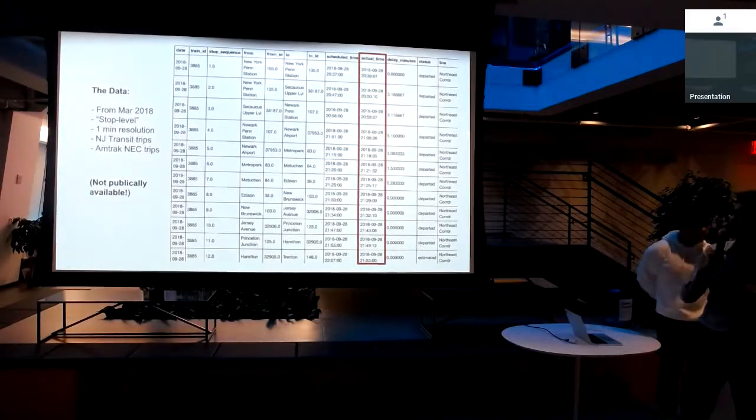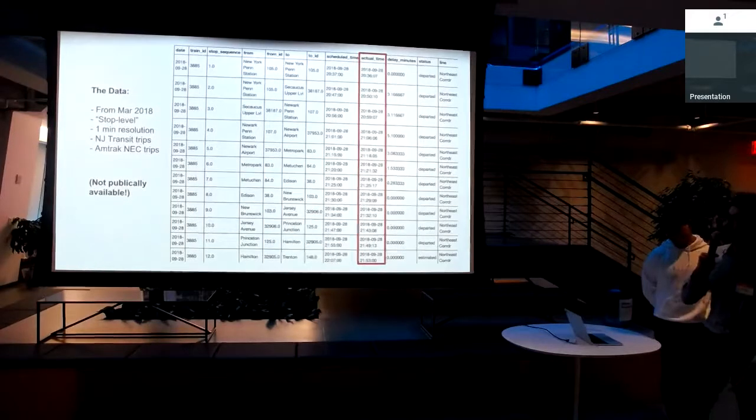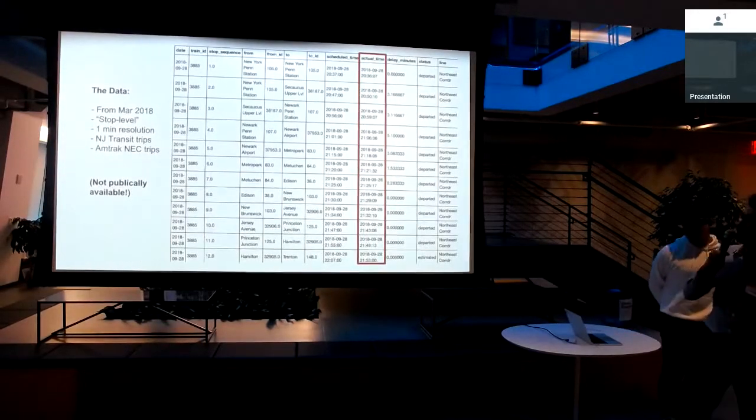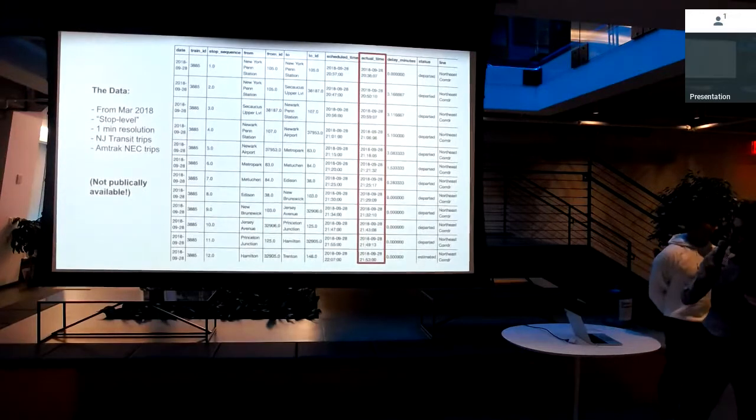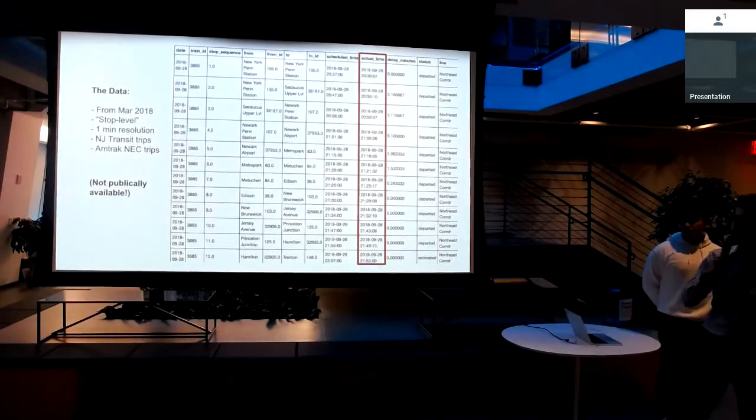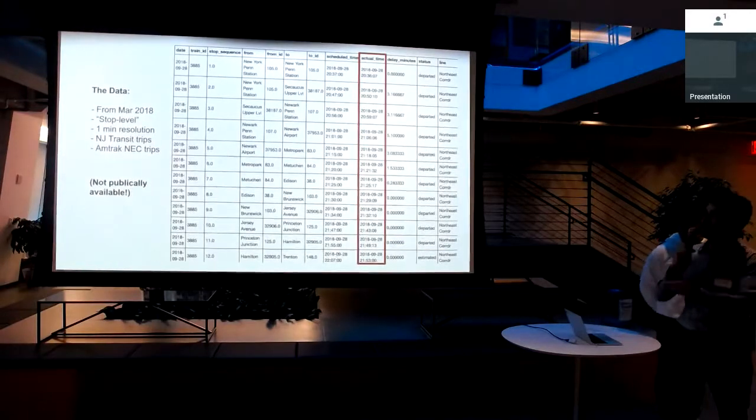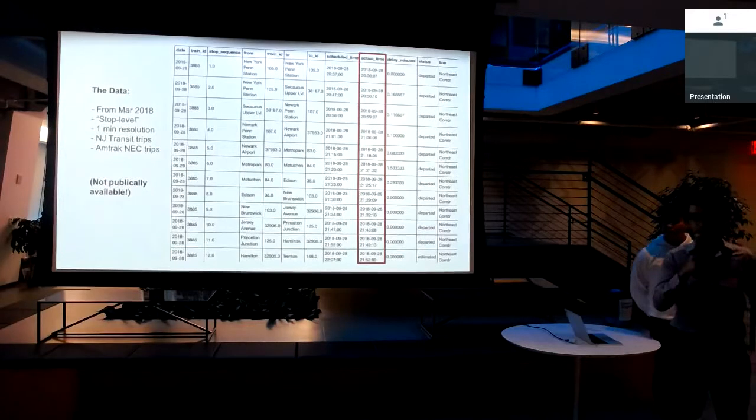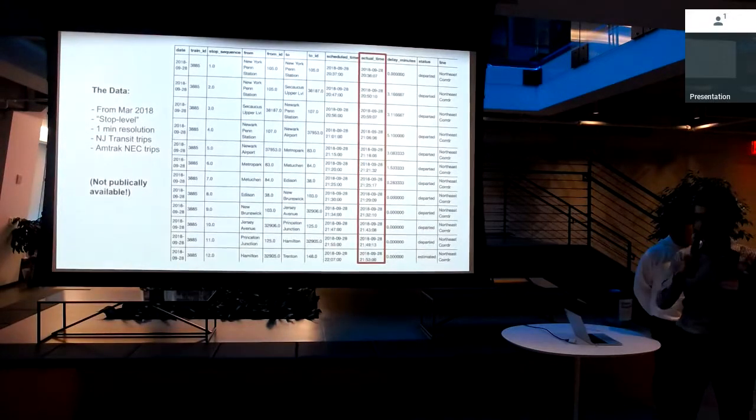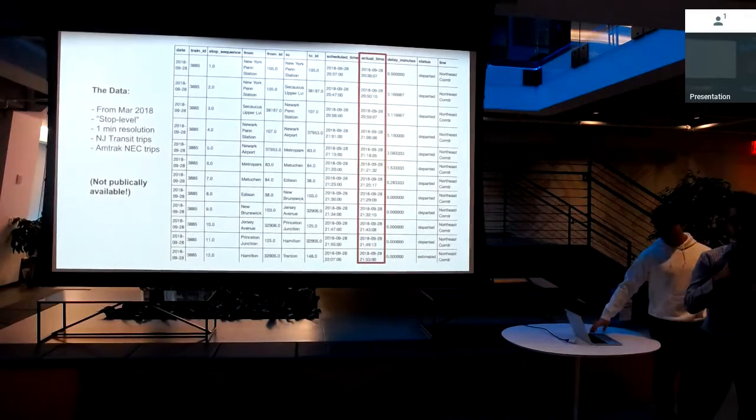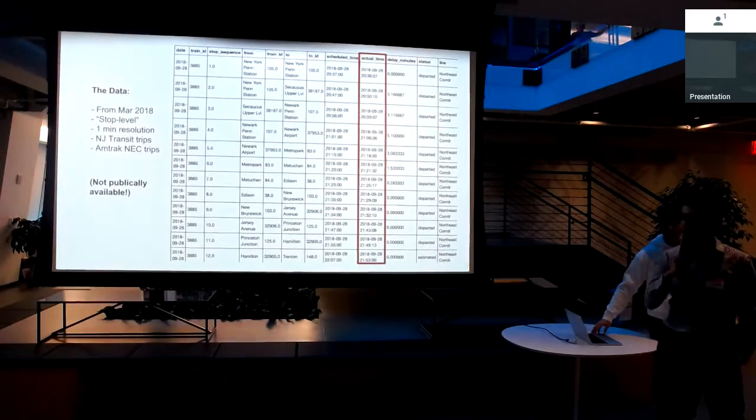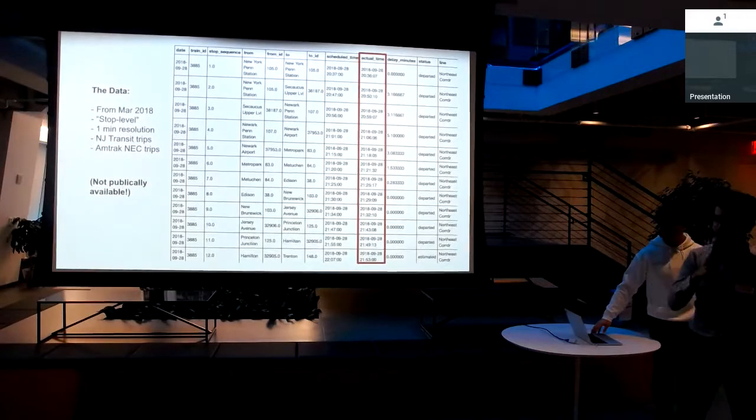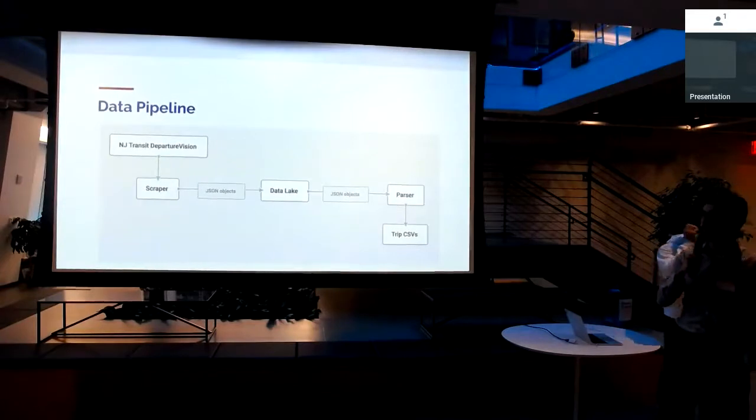The really interesting part about this data is if you look at this actual time column. So this is for a train on September 28, 2018, from New York to Trenton. You can see the actual time column is when we actually observed it departing from the stops on its journey. This data is not publicly available from NJ Transit. They make aggregate-level data available, but they don't actually release data that's train level and stop level with any type of granularity. So that's what we think is cool about this data.